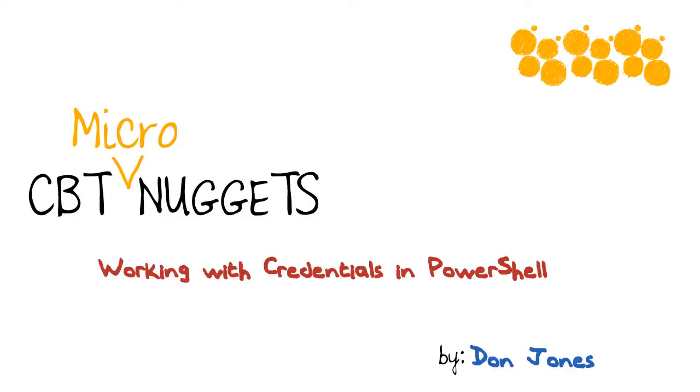Working with credentials in PowerShell. Hi, I'm Don Jones, and you're certainly going to want to run commands from time to time that use an alternate credential, something other than the one that you opened the shell with or that you logged on with.